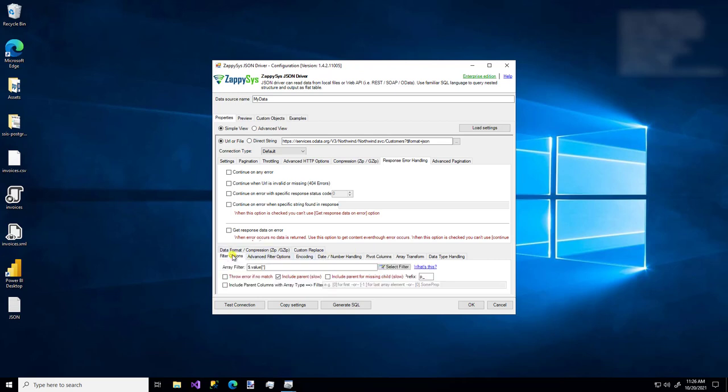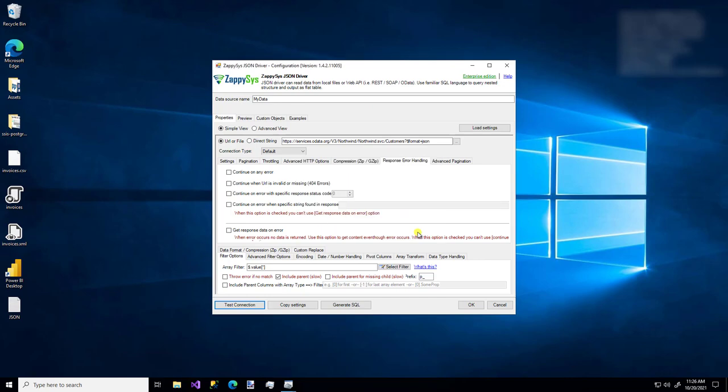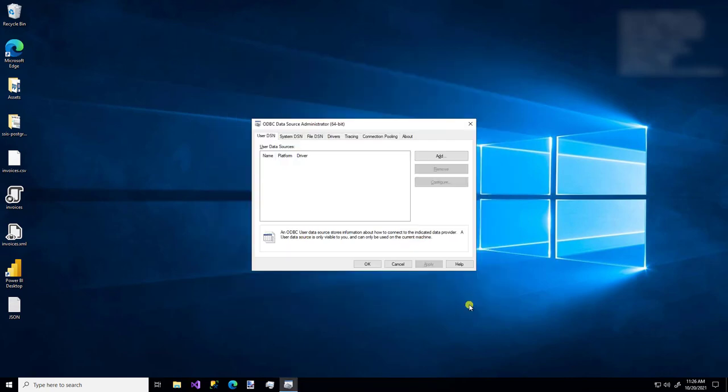But that's really it. Once you have a working configuration, so I'll test it one more time. Yep. It works. So I'm going to say okay. And when you're ready, you can just click okay. And there we have it. We just created a new ODBC driver that connects to a JSON API data source. That's how easy it is and flexible it is to use this custom ZappiSys JSON driver.